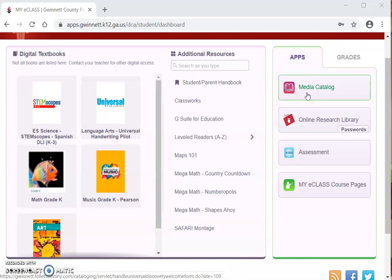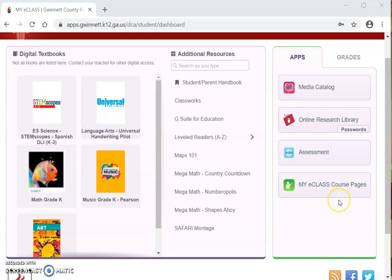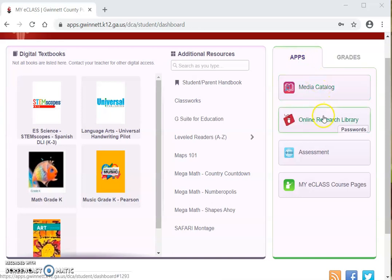Then you will go to the apps where it shows all these tabs: Meet a Catalog, Online Research Library, Assessment, My eClass Course Pages. Luego, usted va a ir a los apps donde le muestra todas las pestañas: catálogo de medios, biblioteca de investigación en línea, evaluación y página de cursos de My eClass.